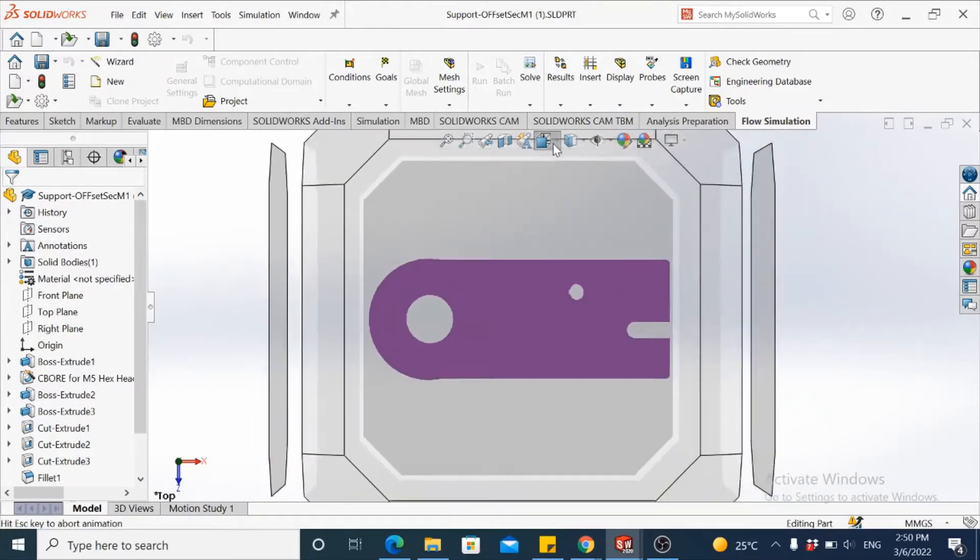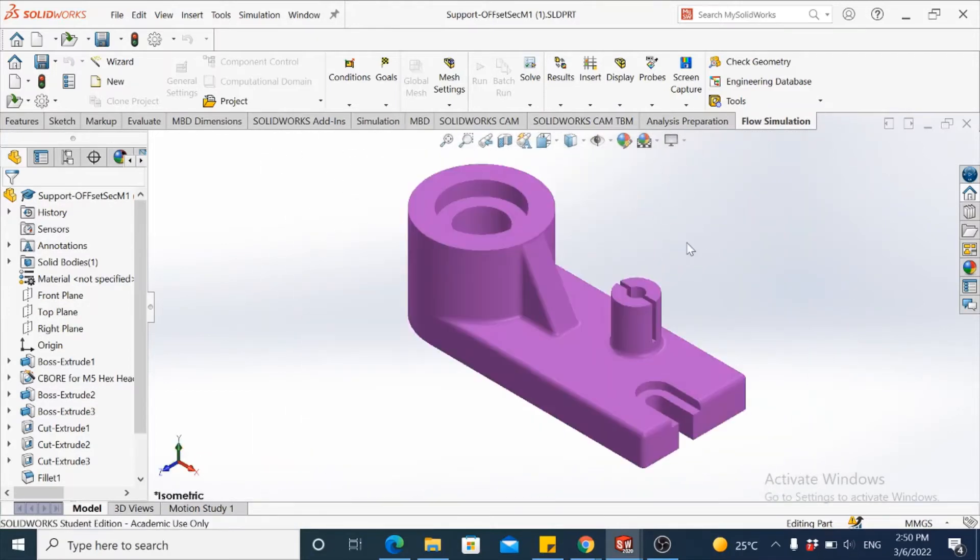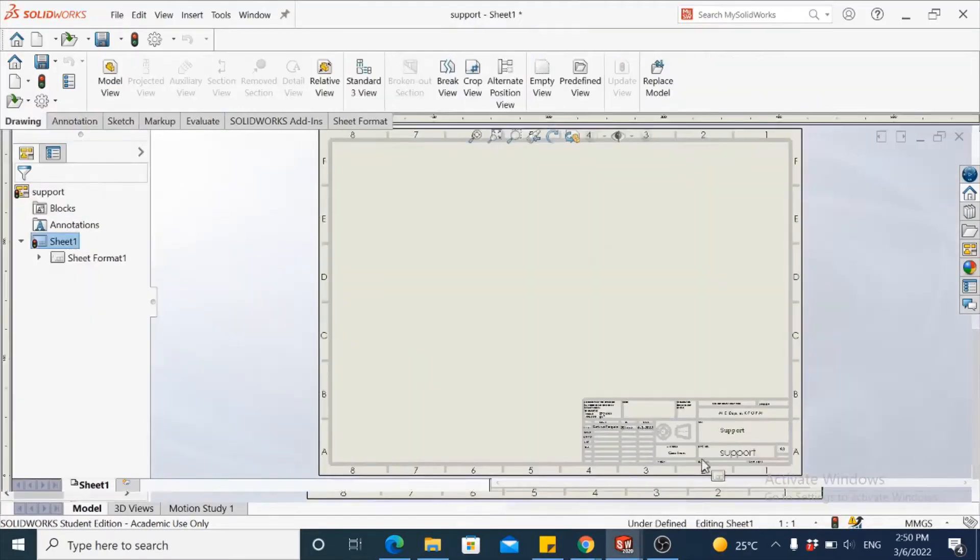So for taking a multi-view for such an object, we consider having an offset sectional view. Let's have a look at that in the drawing sheet.